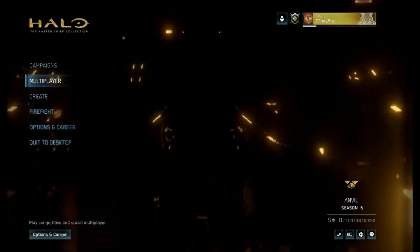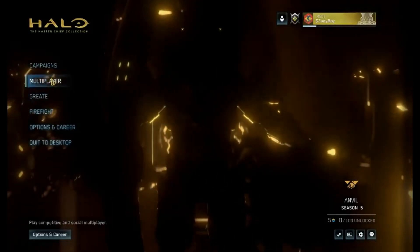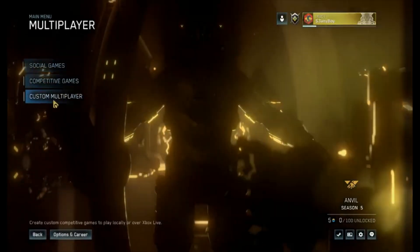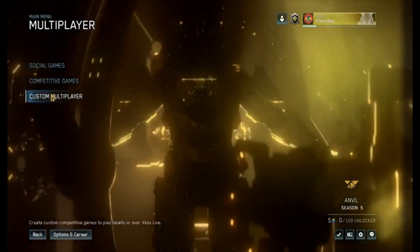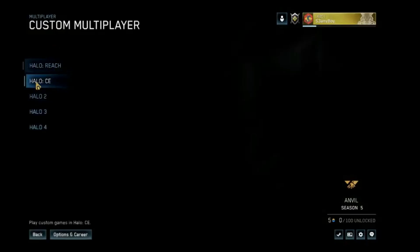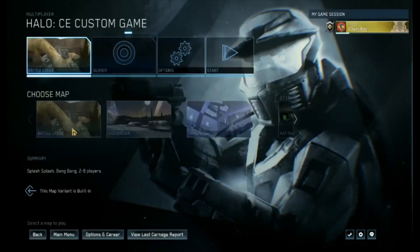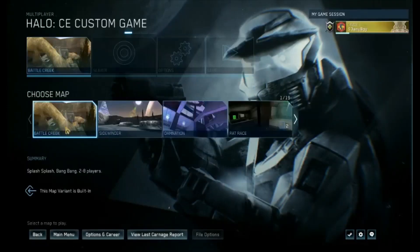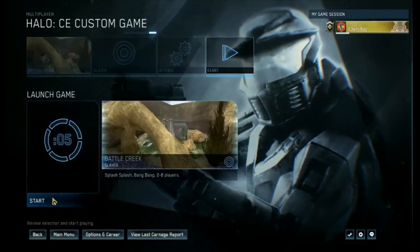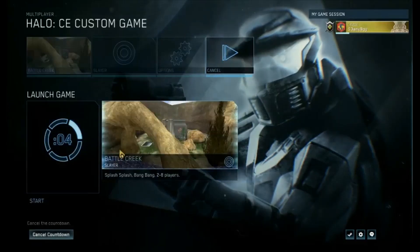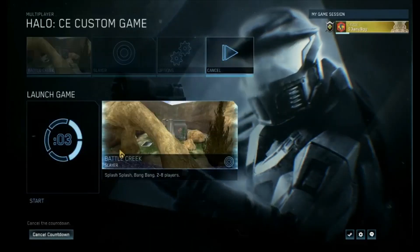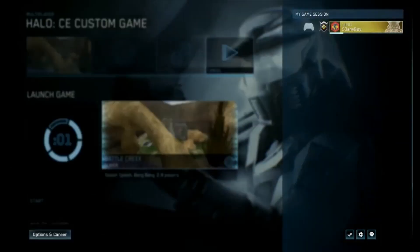Okay, so now we have Master Chief Collection loaded to custom multiplayer Halo CE and try to load Battle Creek. And let's see what happens.